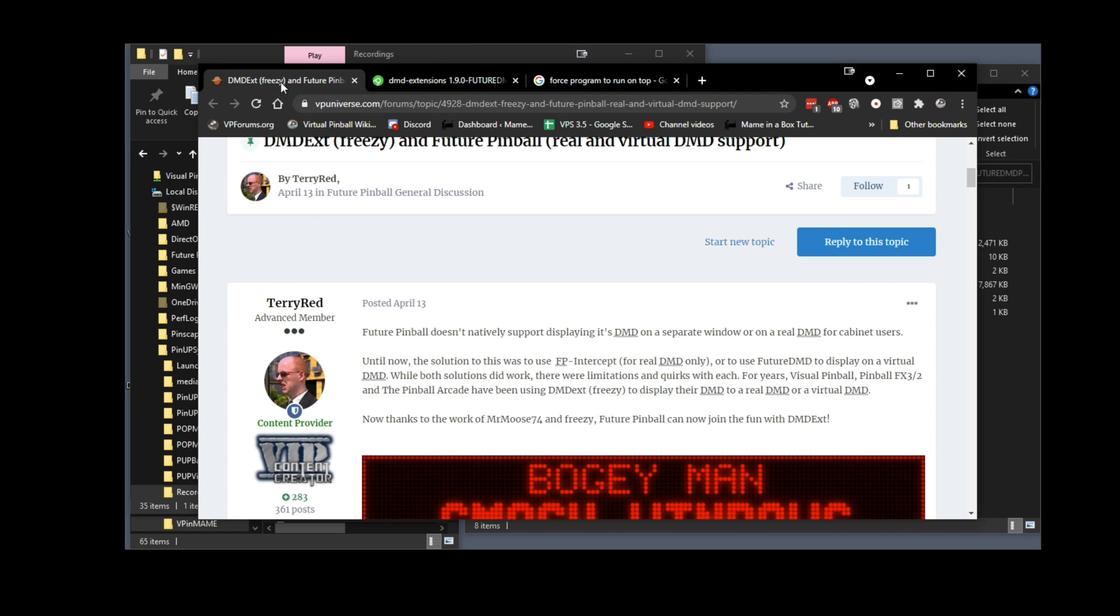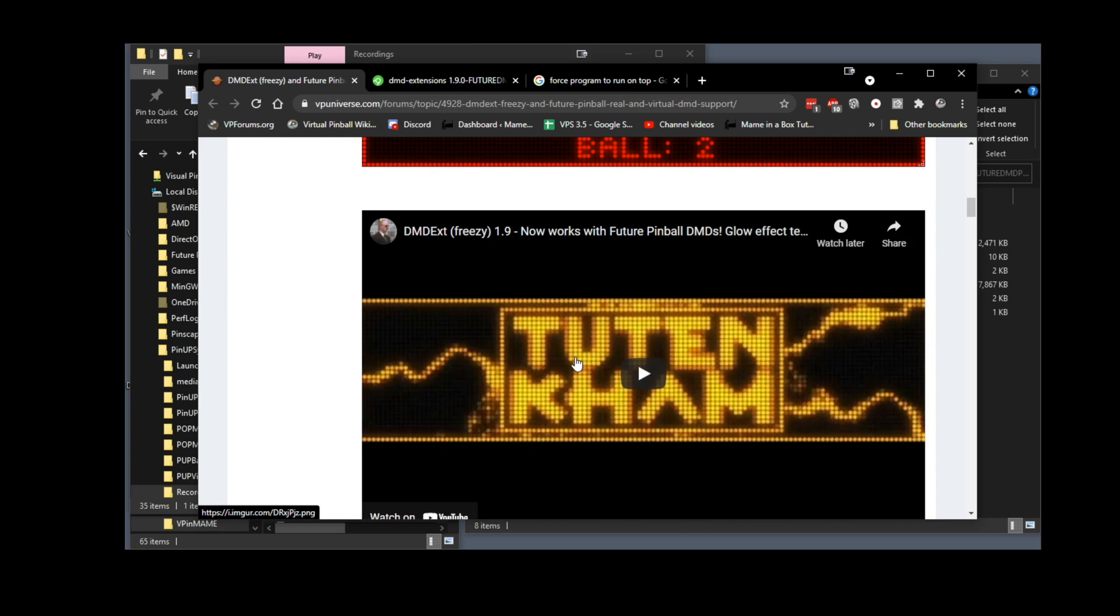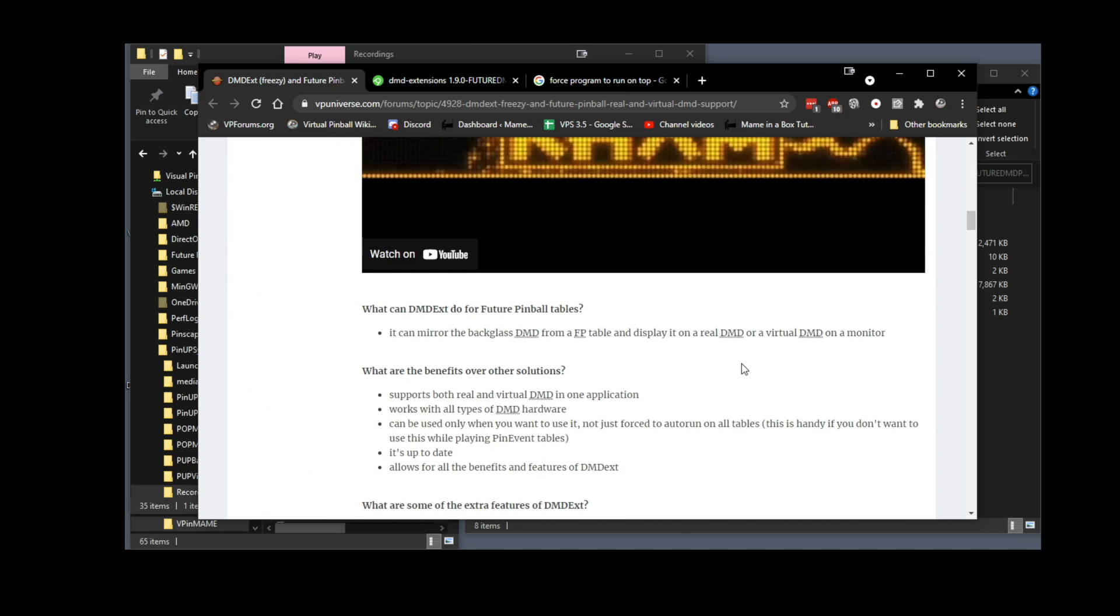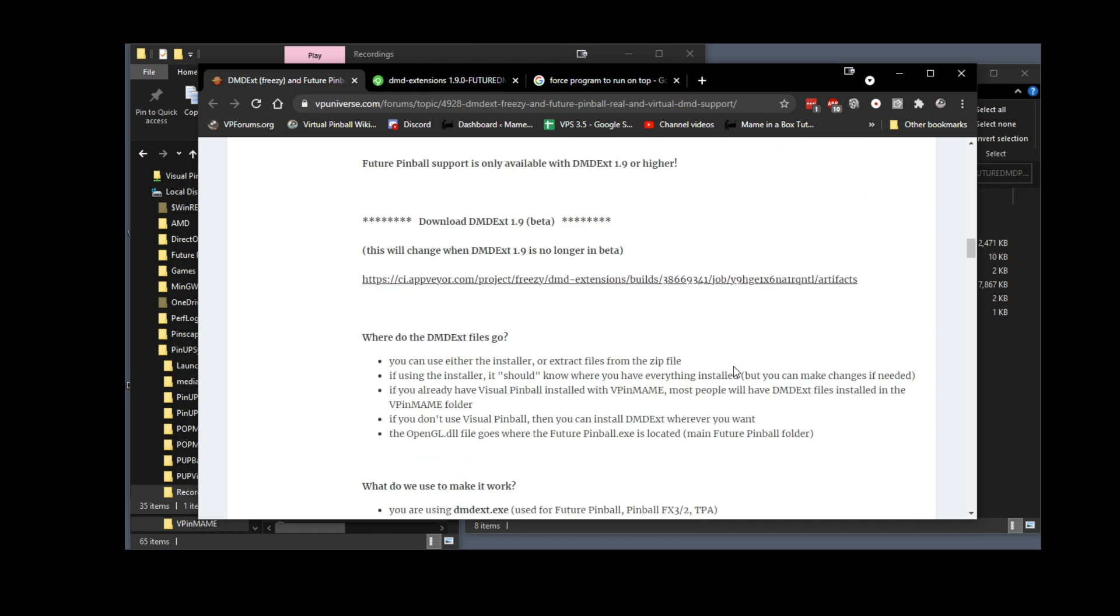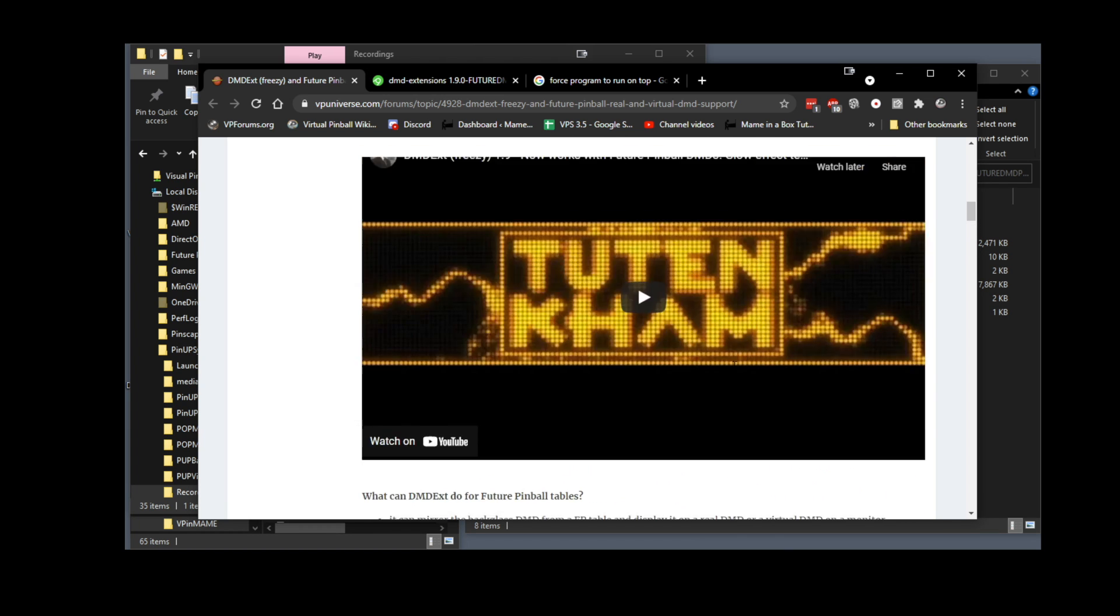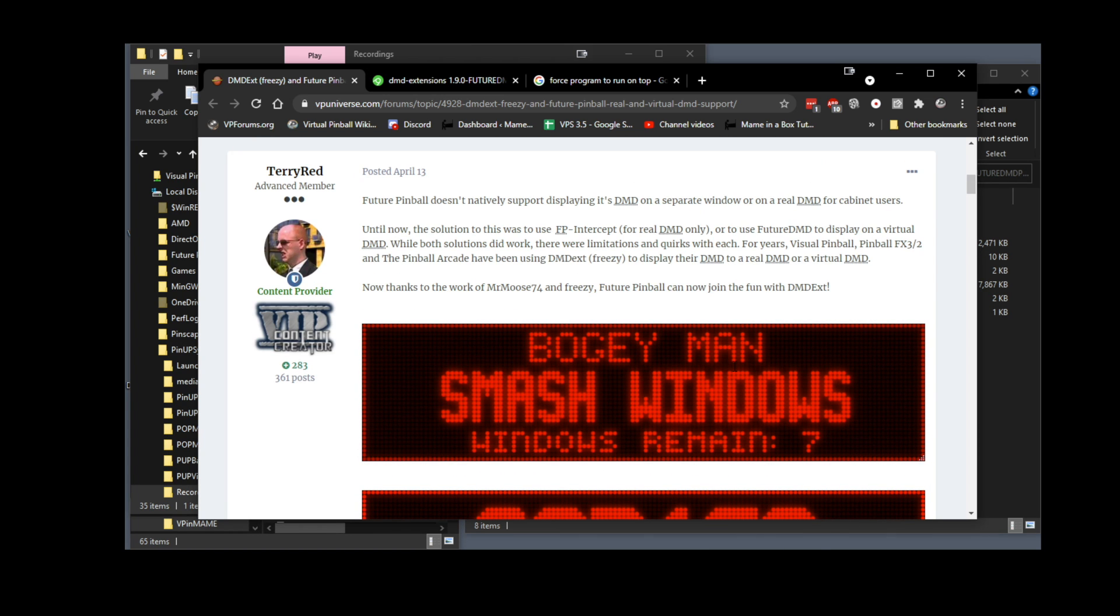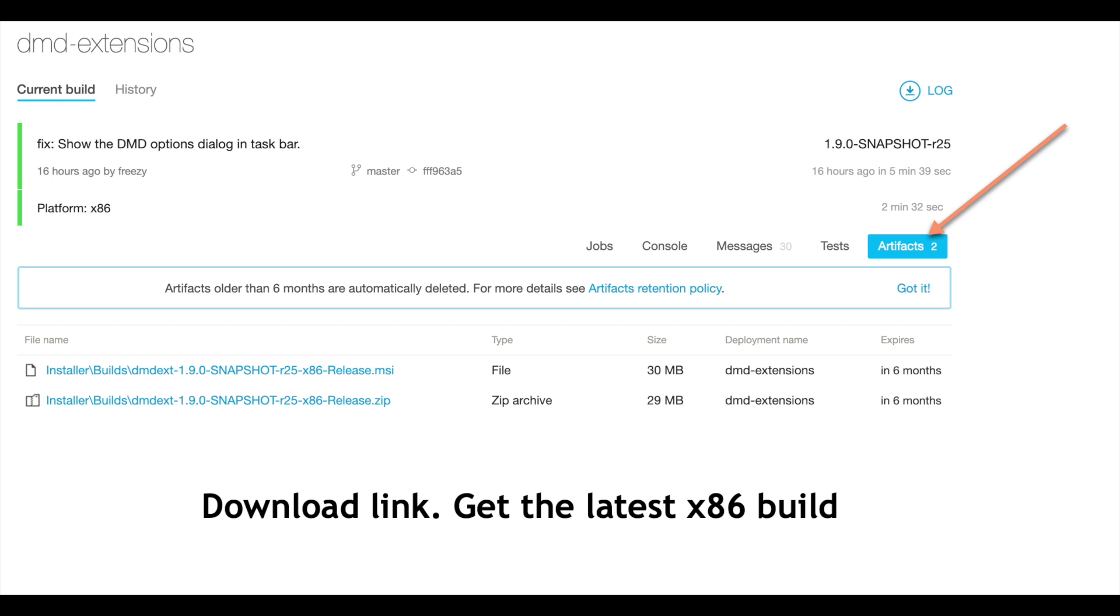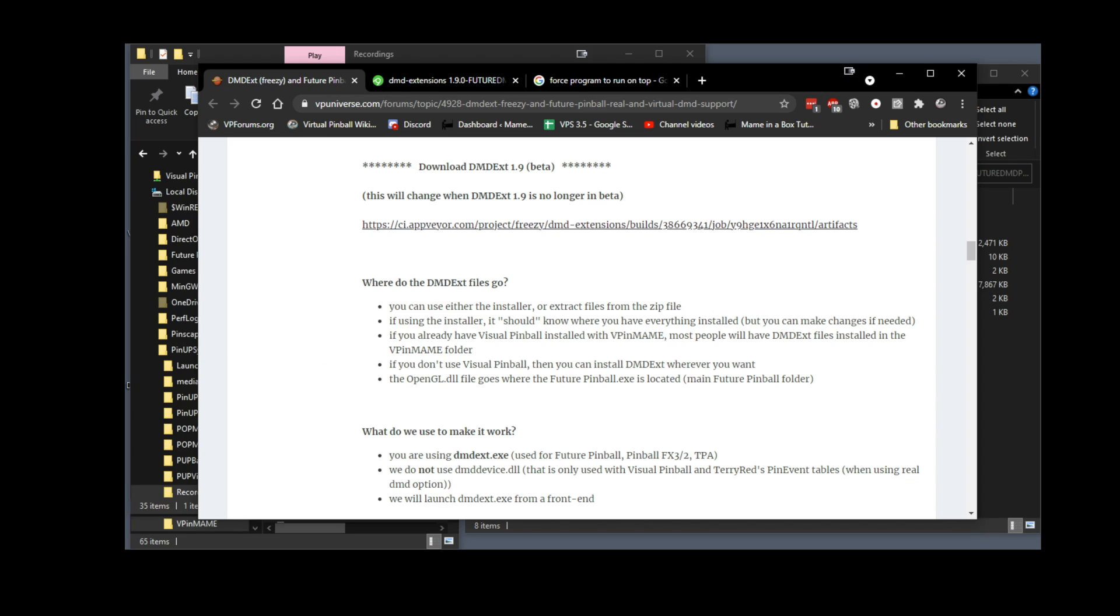And Terry Redd, thank you very much Terry. Terry is always on top of things doing full tutorials. He has a good guide that you can find on VP Universe. I'm going to have a link in the description below. You'll have to excuse me for my voice today, I got a bit of a flu, but pinball cannot wait. So let's just jump into it now.